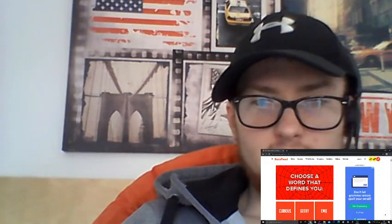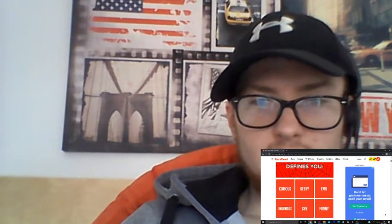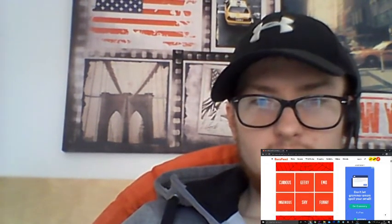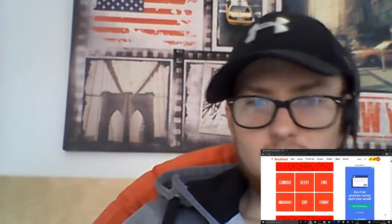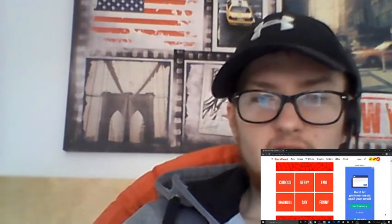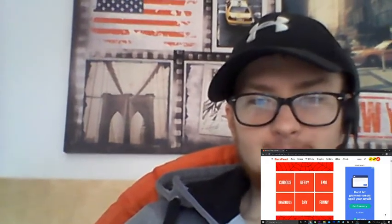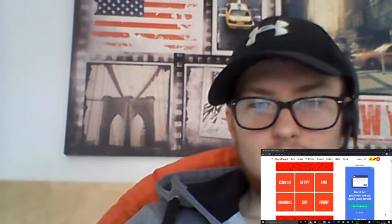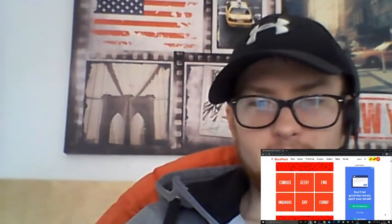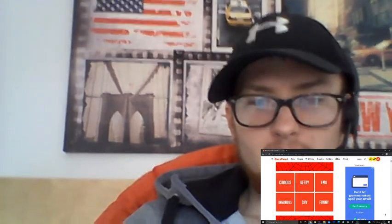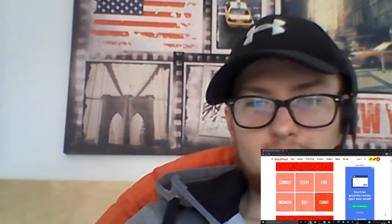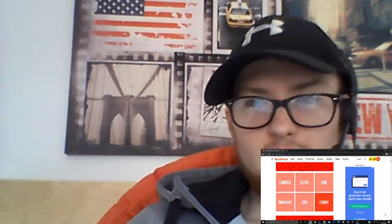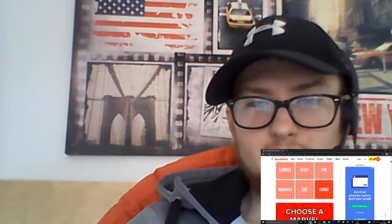Choose a word that defines you. Curious, geeky, emo, ingenious, shy, or funny. It's a toss-up between shy and funny, I'm not gonna lie. Let's go with funny. I can make people laugh, I'm sure that defines funny.